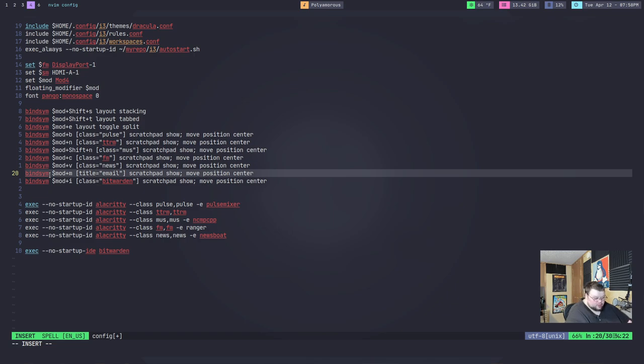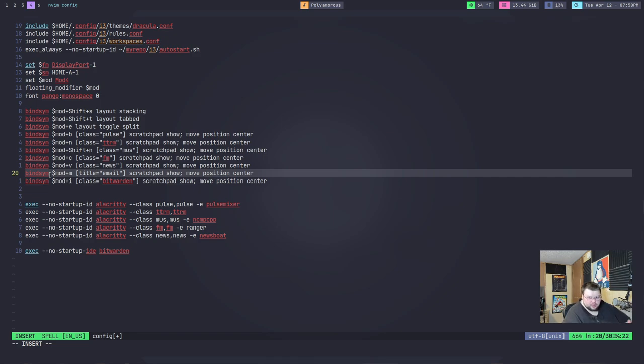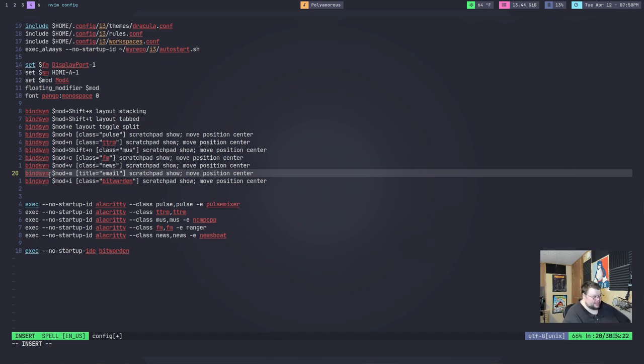And if that title doesn't exist anymore, your scratch pad doesn't show. In which case, it's just kind of lost forever until that title comes back. So, you want to make sure that if you do use title, it's for something that's always going to be titled that thing. You don't want it to be dynamic in that case.